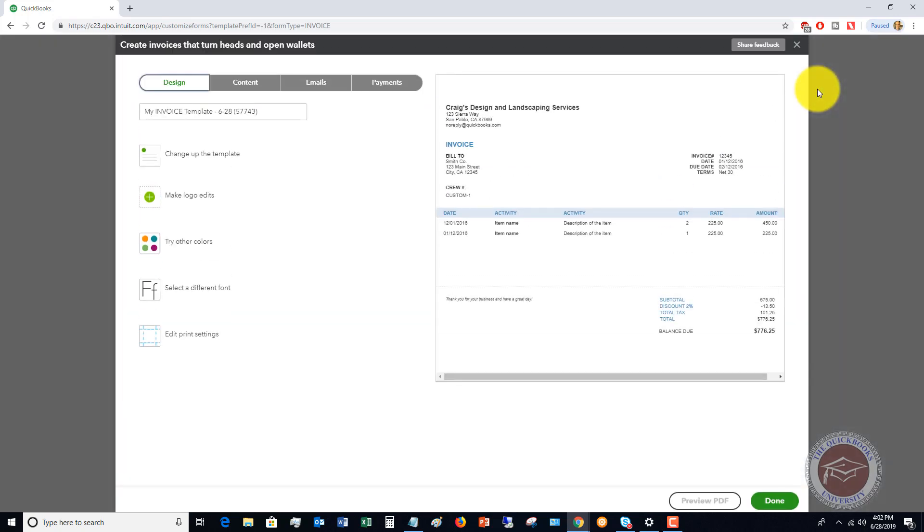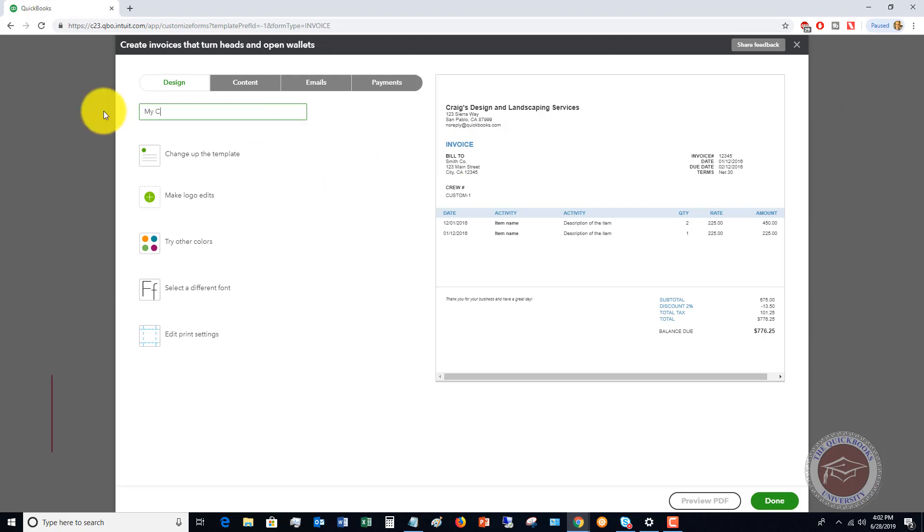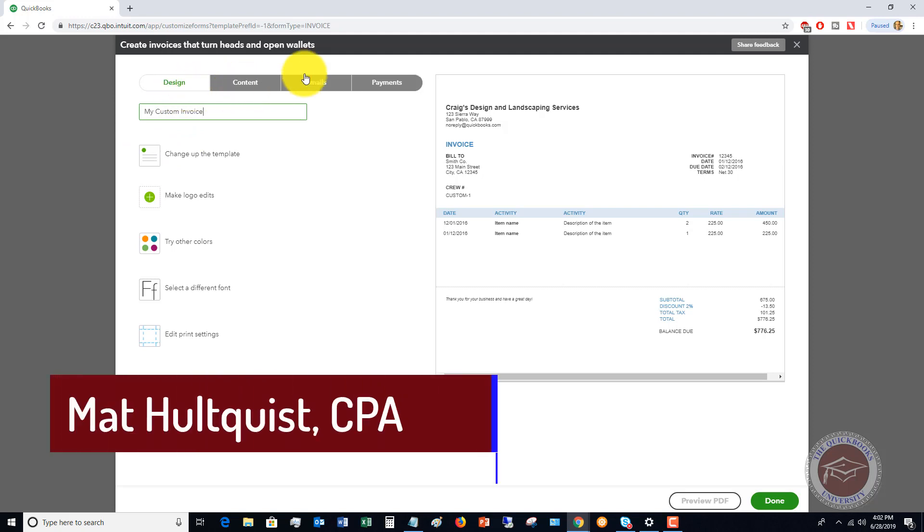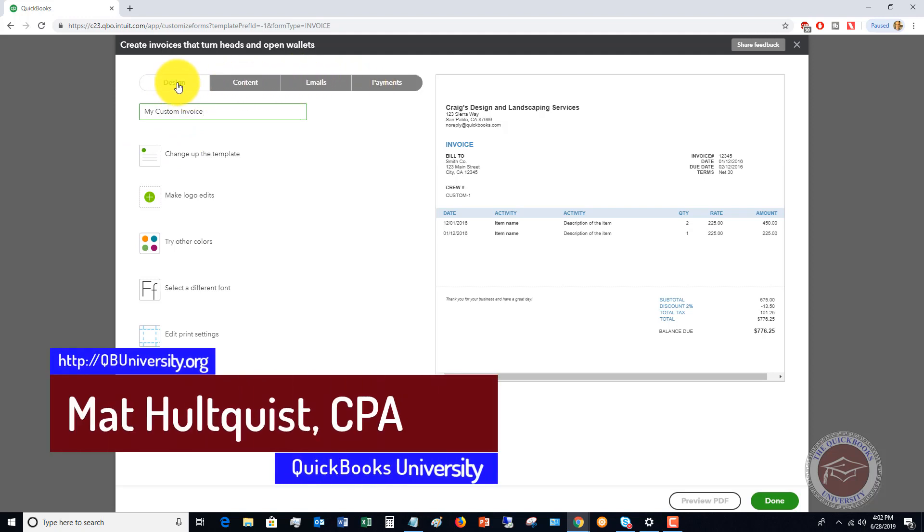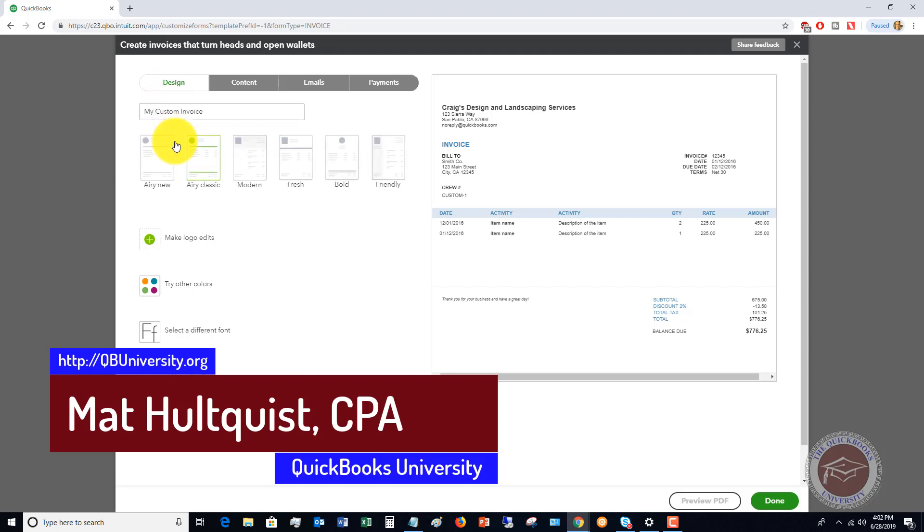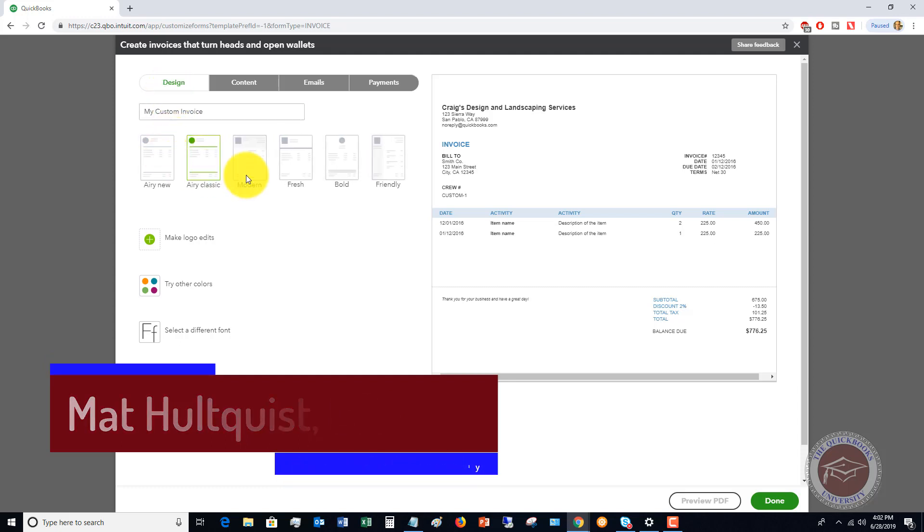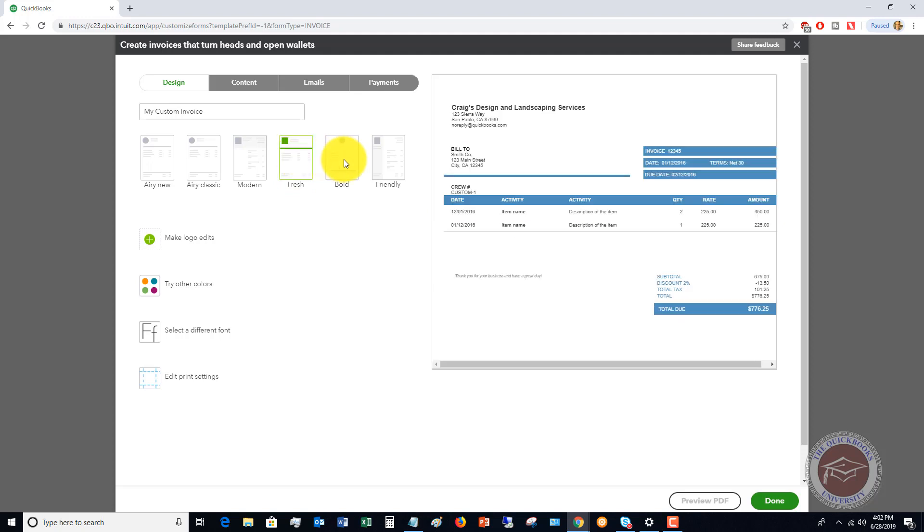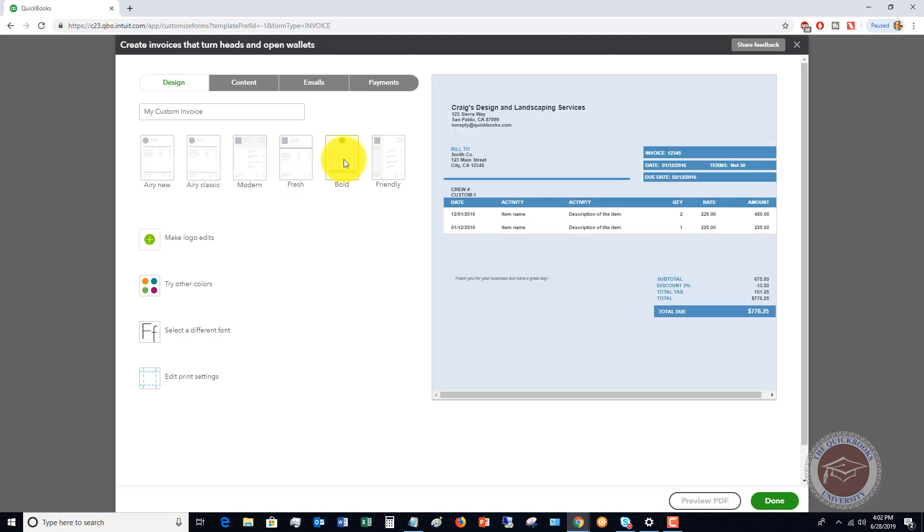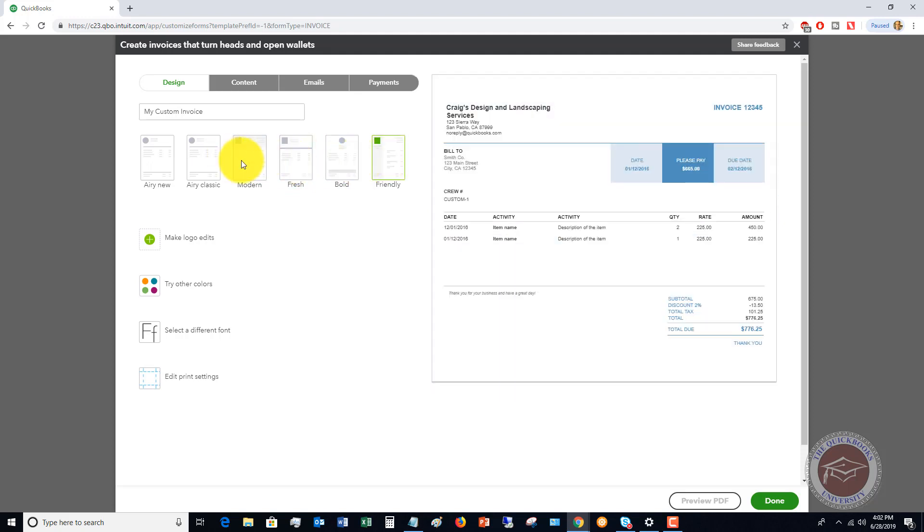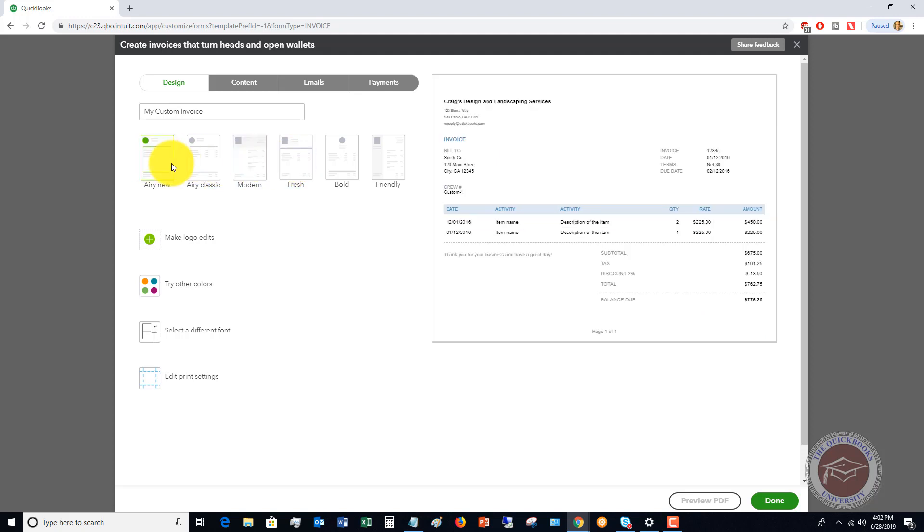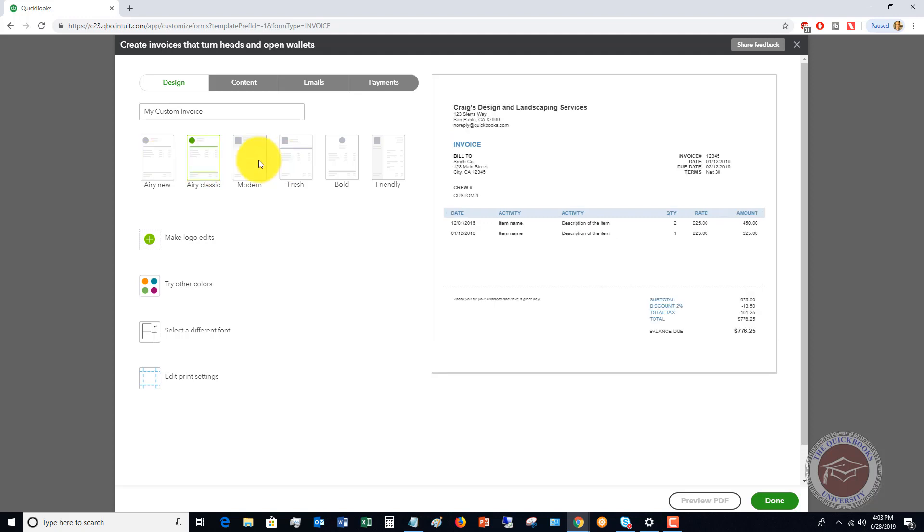You saw there, you can do it for an estimate or a sales receipt. So the first thing here we're going to do is change it to whatever you're going to call this for your company. We're going to call this my custom invoice, and we have these options up here: design, content, emails, and payments. So the first step we're going to do is click on the design, and you'll see you've got these couple of options. There's not a ton of options within QuickBooks to change the design of the invoice, but you're going to choose one of these. Let's say we'll choose Aerie Classic.